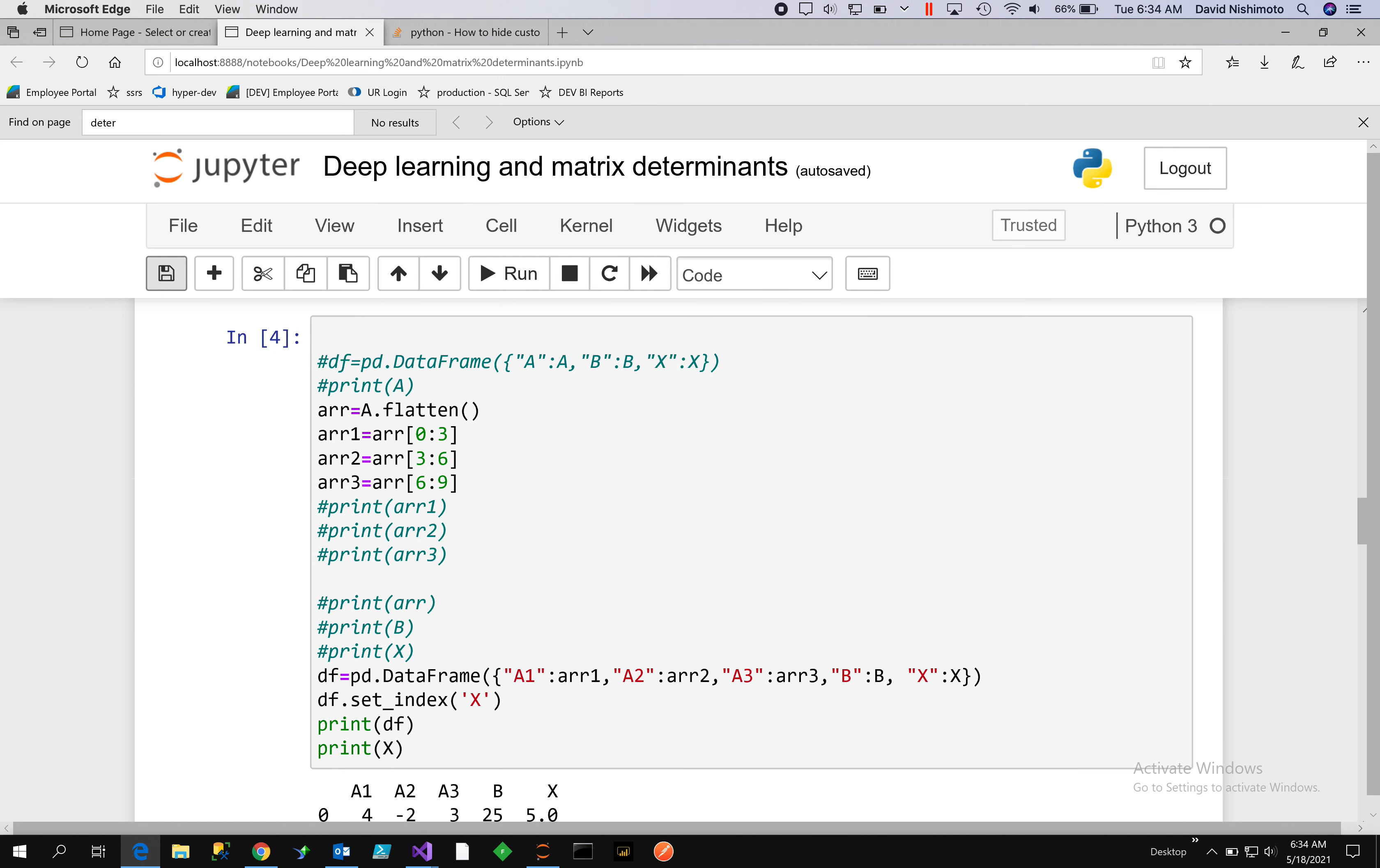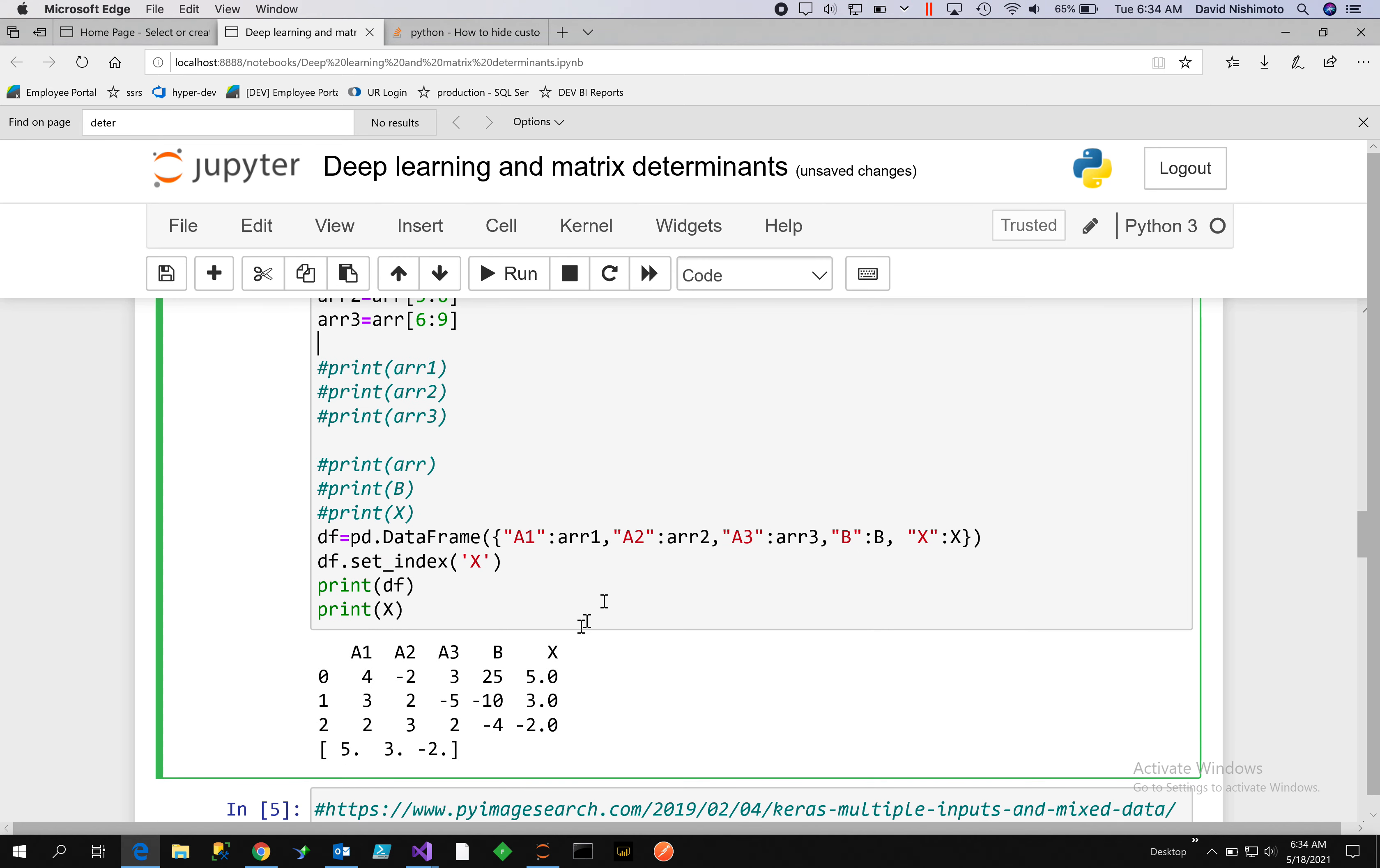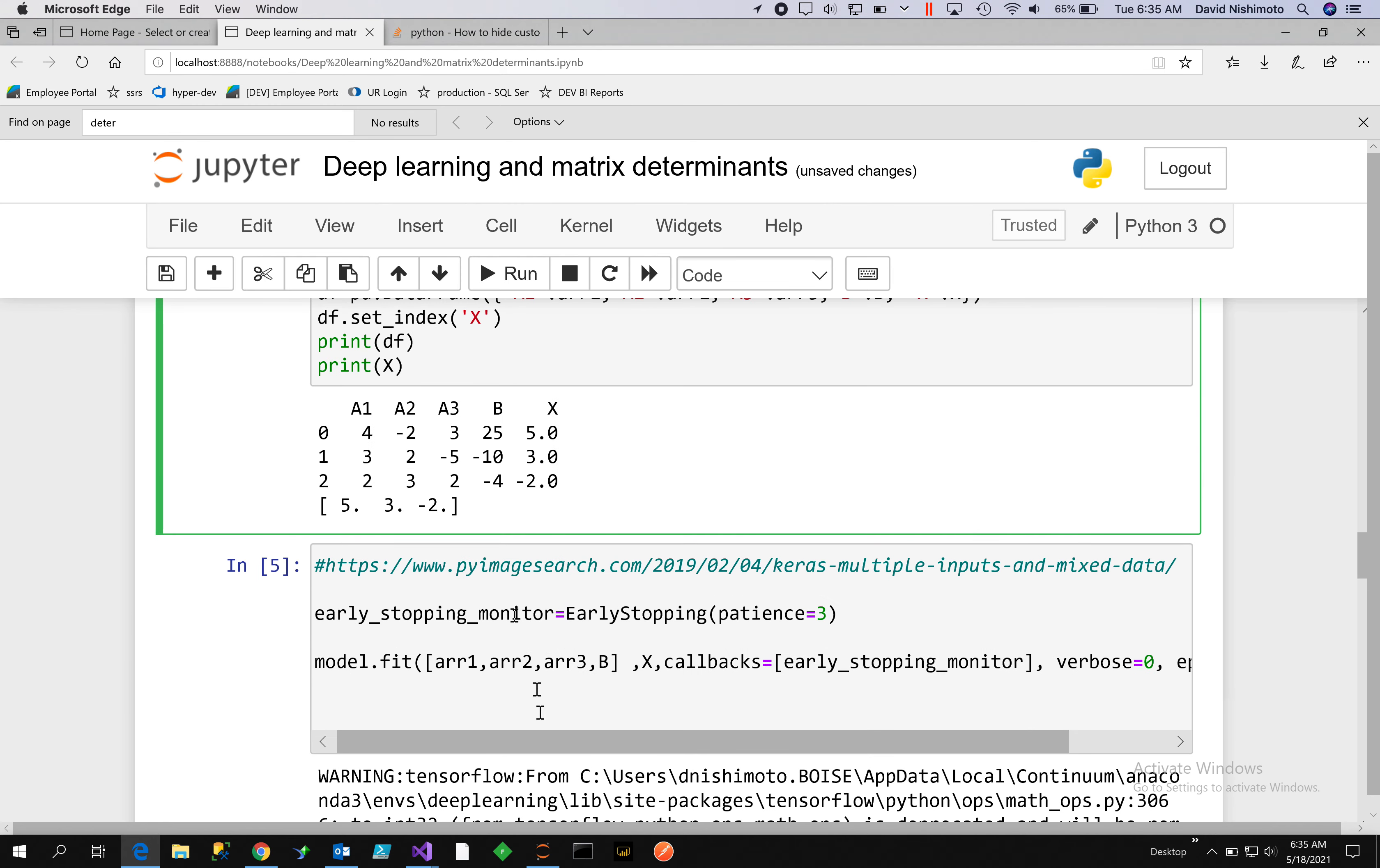There's our B, which should be 25, -10, -4, and then our target for the determinant is 5, 3, and -2. That's correct. What we have for the input would be A1, A2, A3, and B.